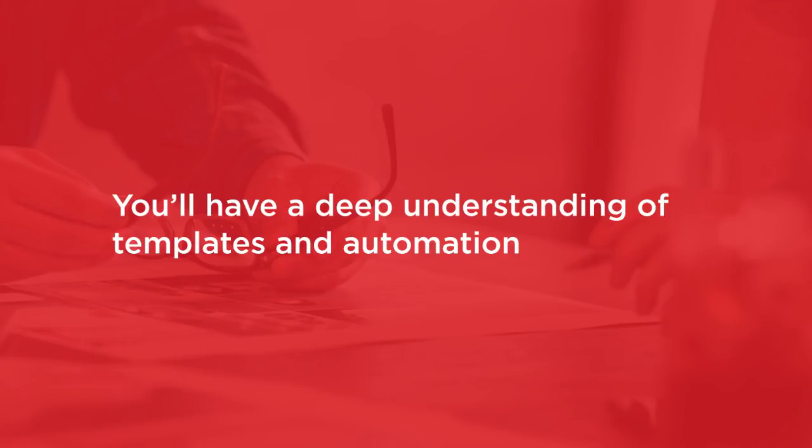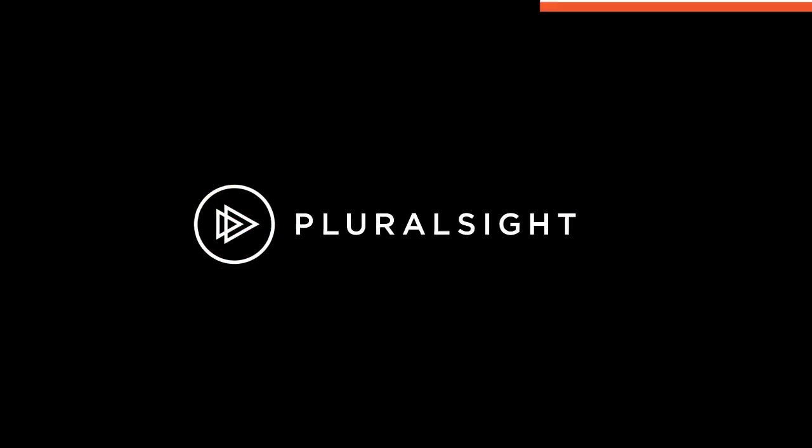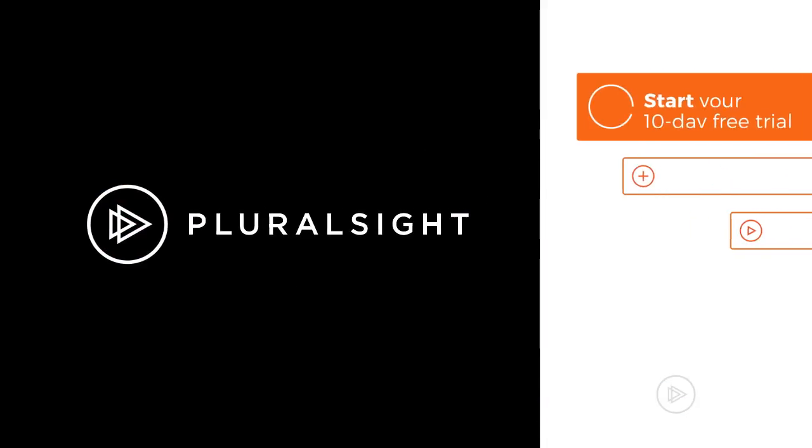I hope that you'll join me on this journey to learn Photoshop with the Photoshop Practical Projects course at Pluralsight.